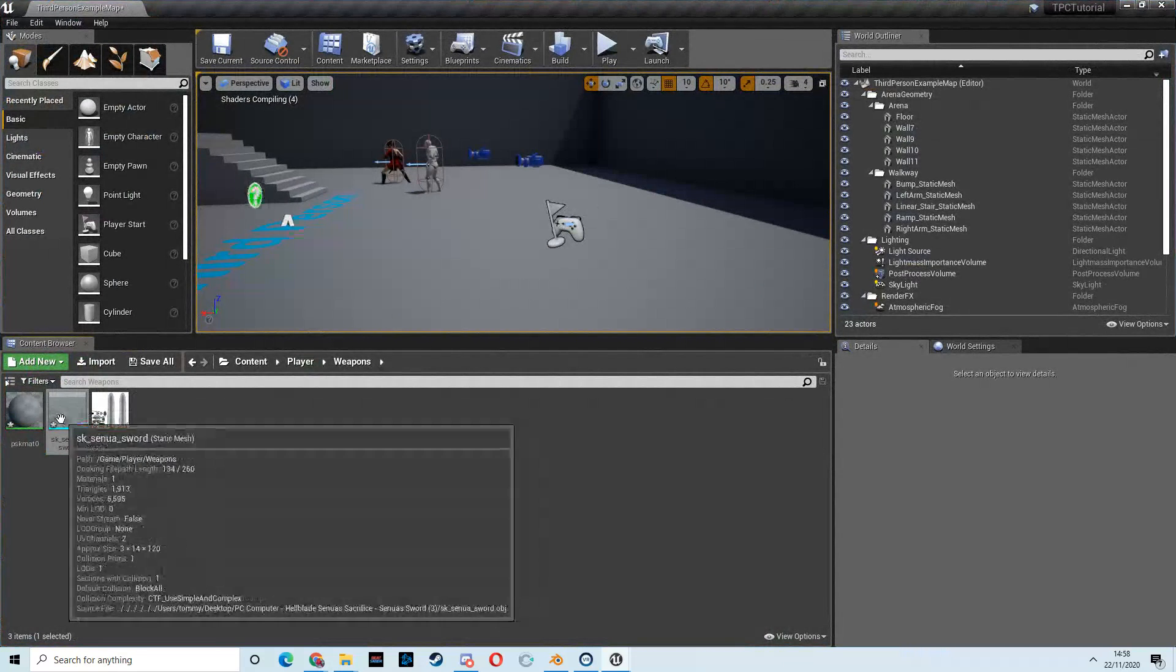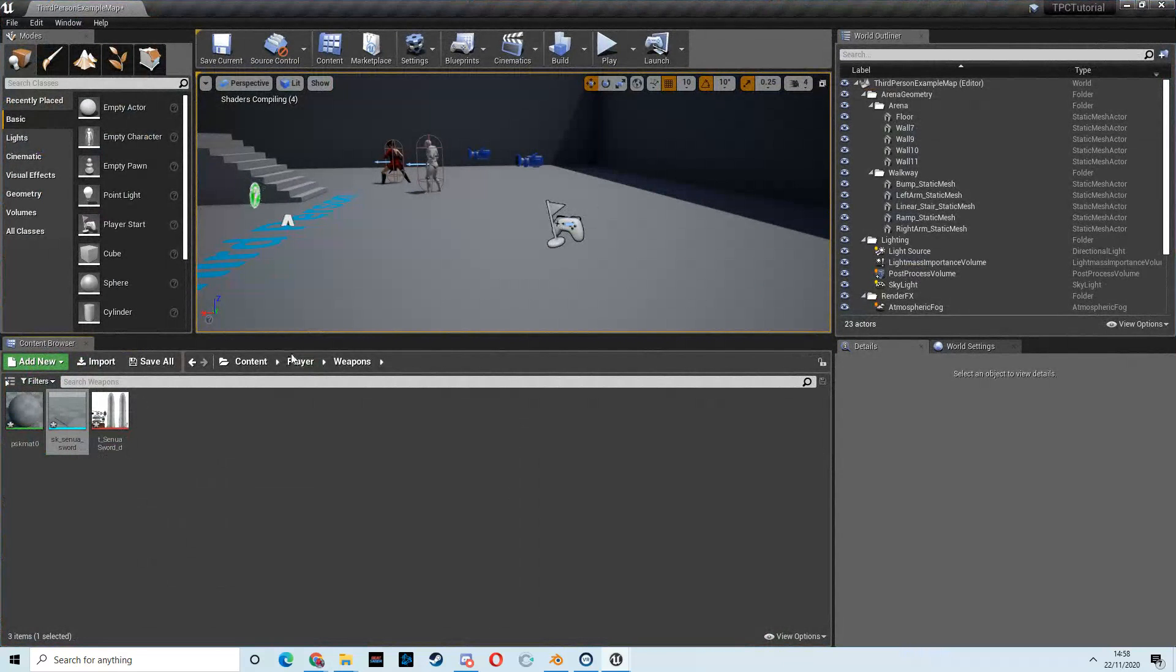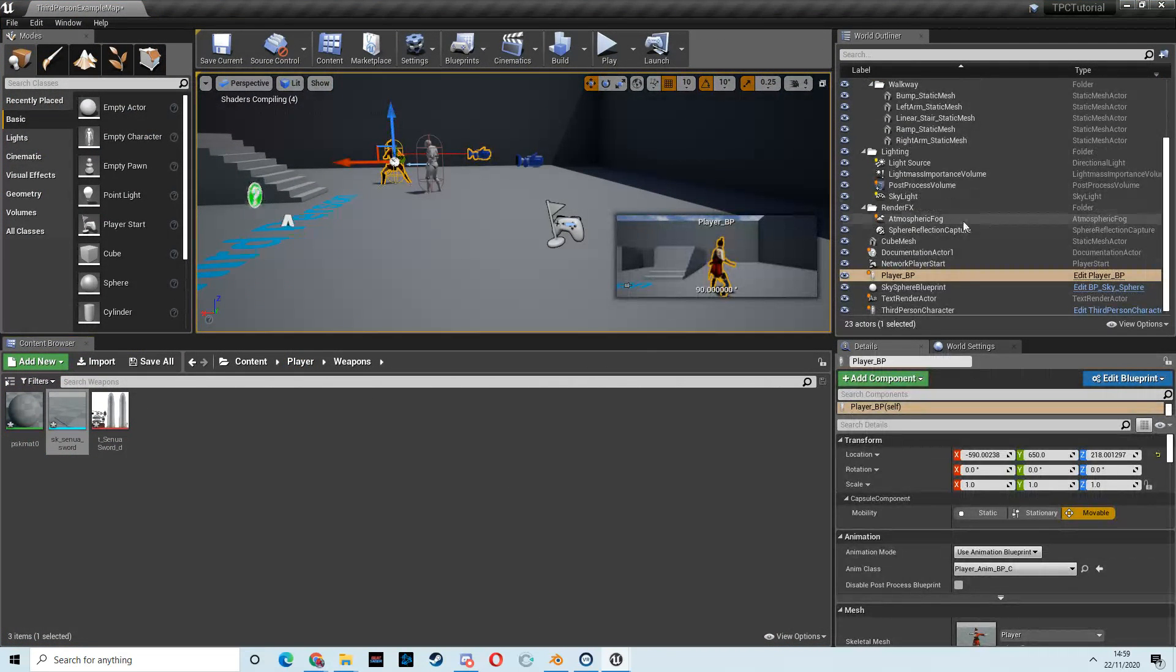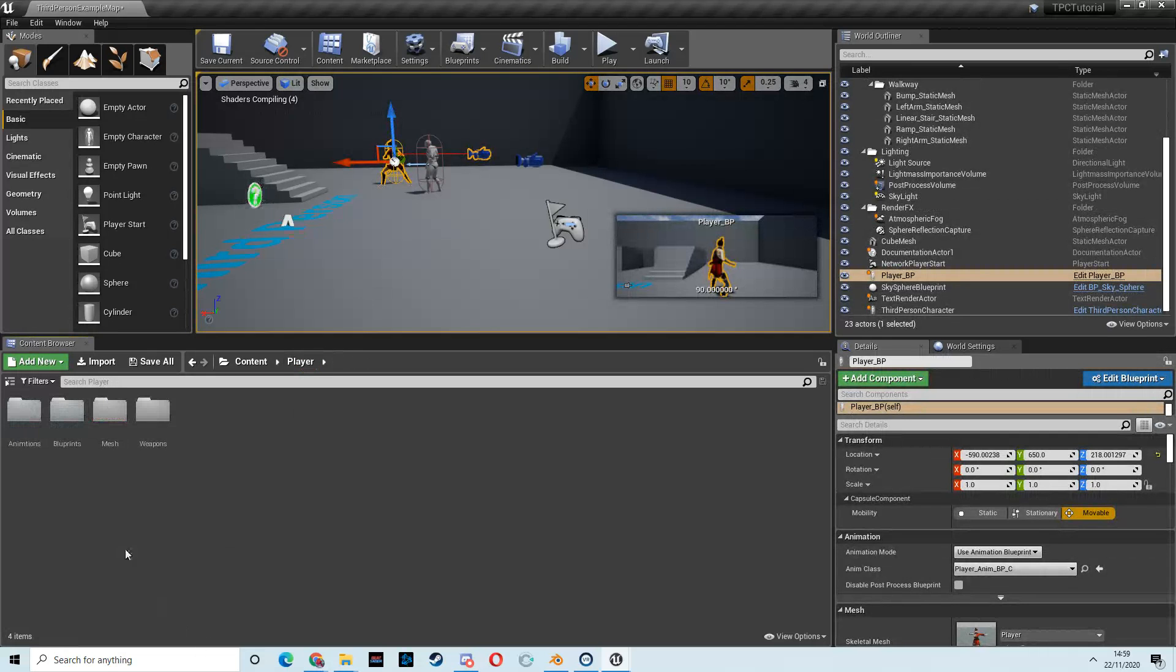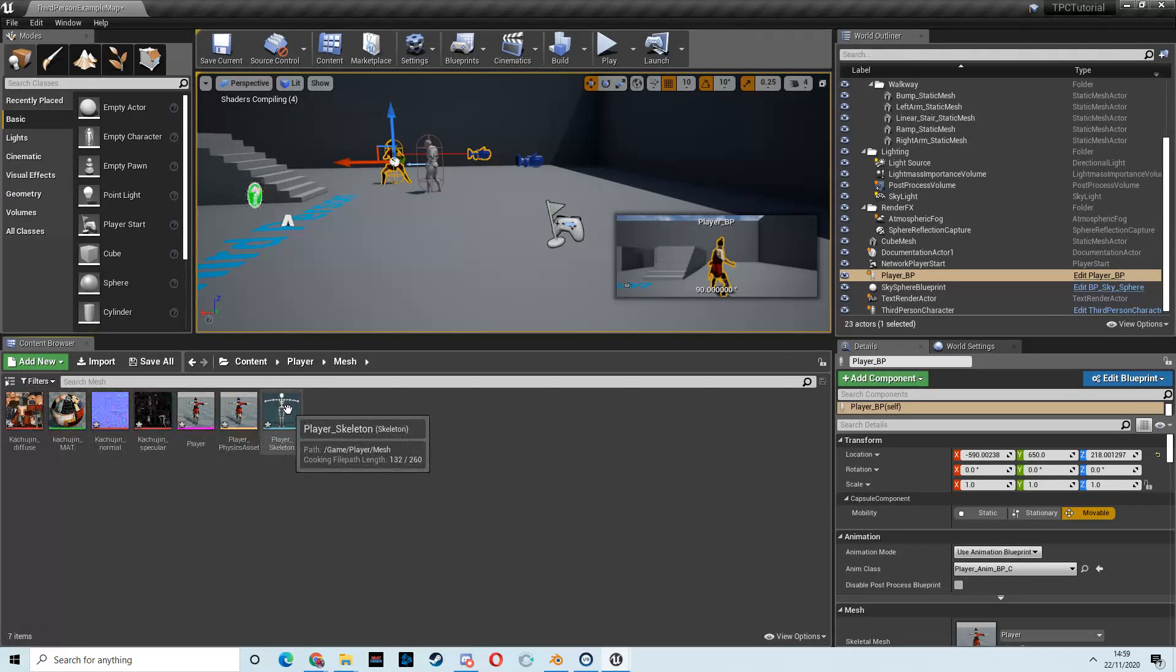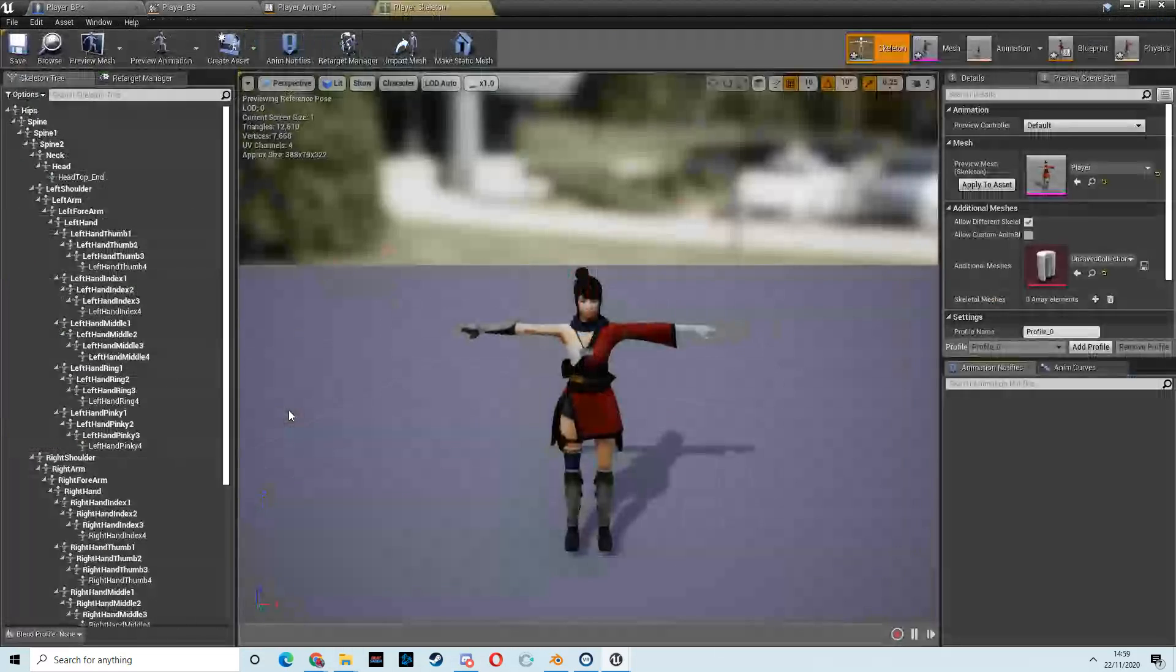So, now we're going to use this sword to put in her hand. So, the first thing we need to do is go to our player folder, go to our mesh folder, and then go to the player skeleton.